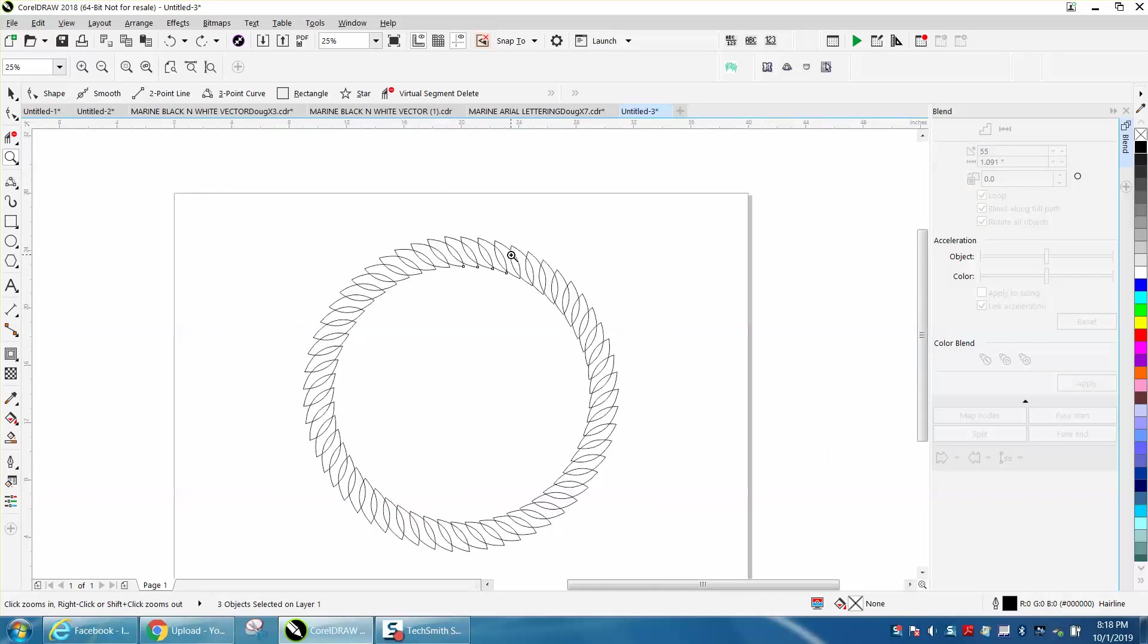Anyway, so think about that next time you're using the blend tool to make a weird shape. Use the clone tool first. Hope that helped a little bit. Thank you for watching.